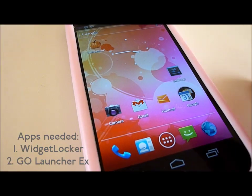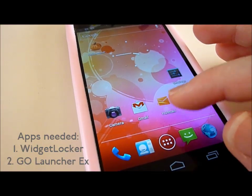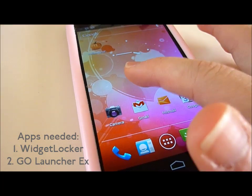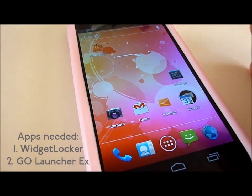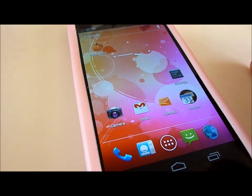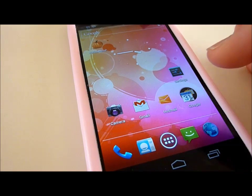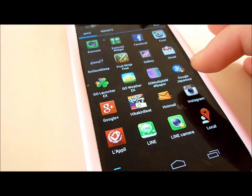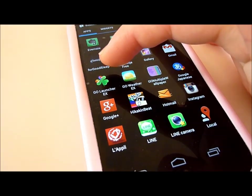Now that we've got our apps installed, we're going to do the settings. This is my phone and as you can see, I've just reset everything to default settings. So first we're going to start GoLauncher here.